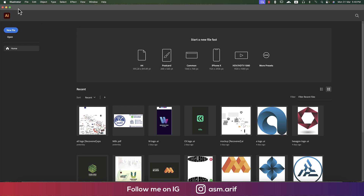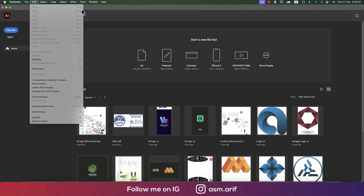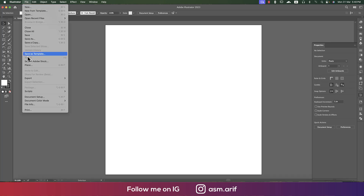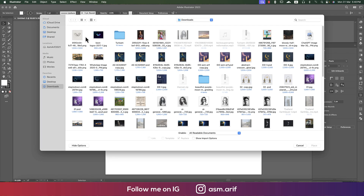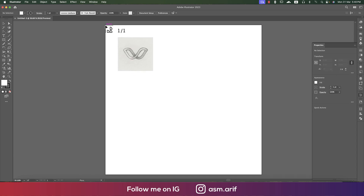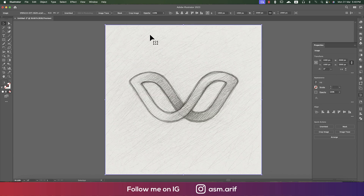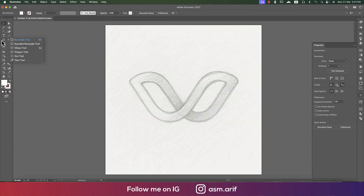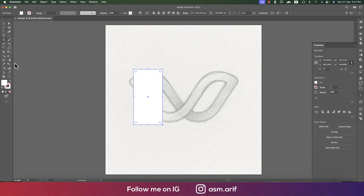Open up Illustrator and go to New from the File options — 2000 pixels and 300 pixel per inch, which is high resolution — then hit the Create button. After that, go to the Place options; from here we'll input the sketch, then bring down the opacity to 50% and lock it out by pressing Ctrl or Command.